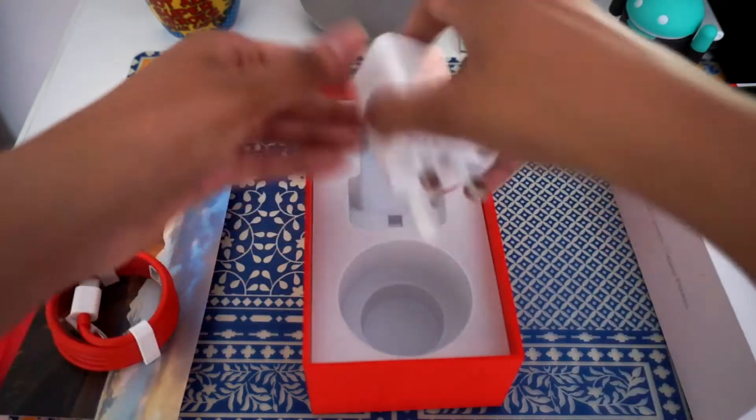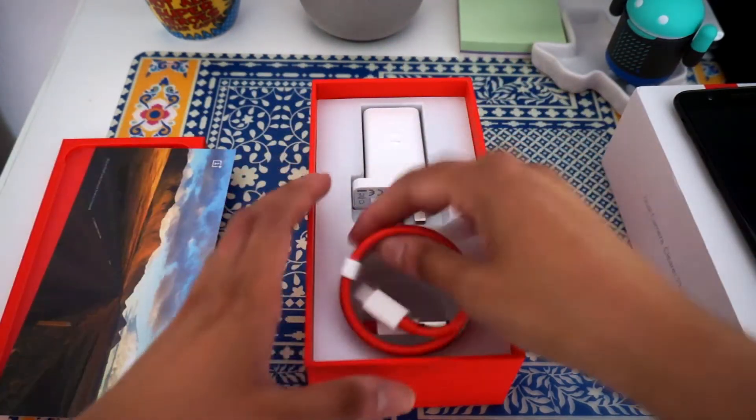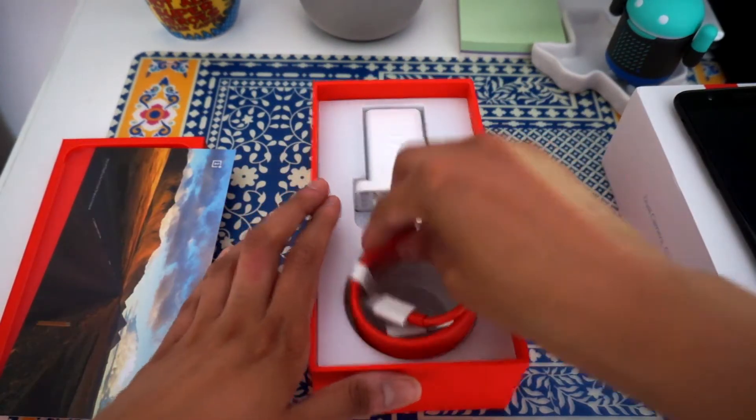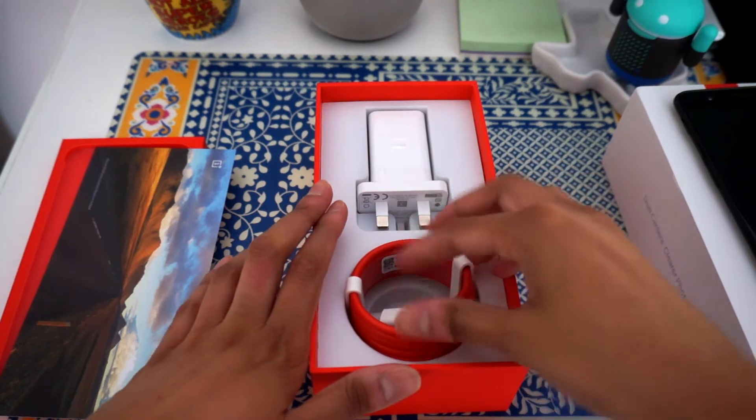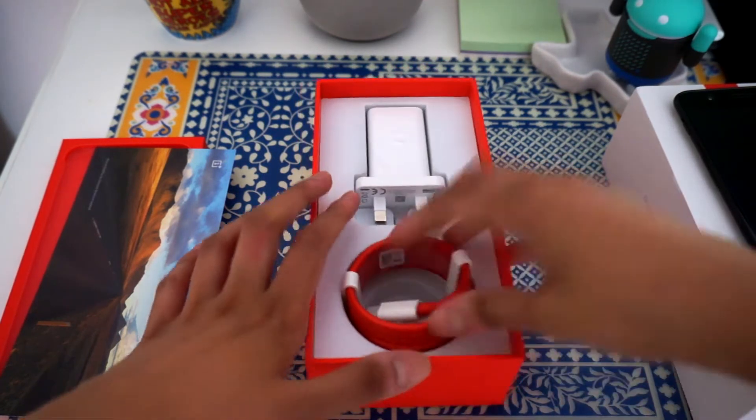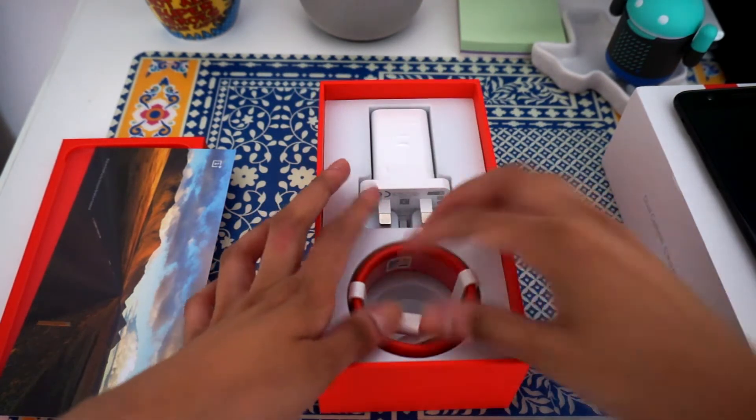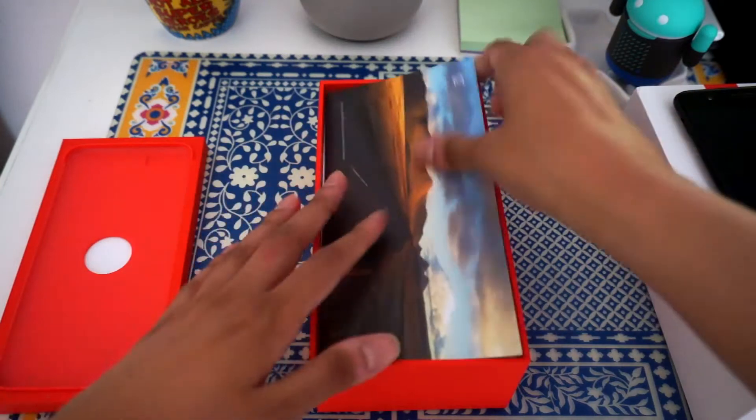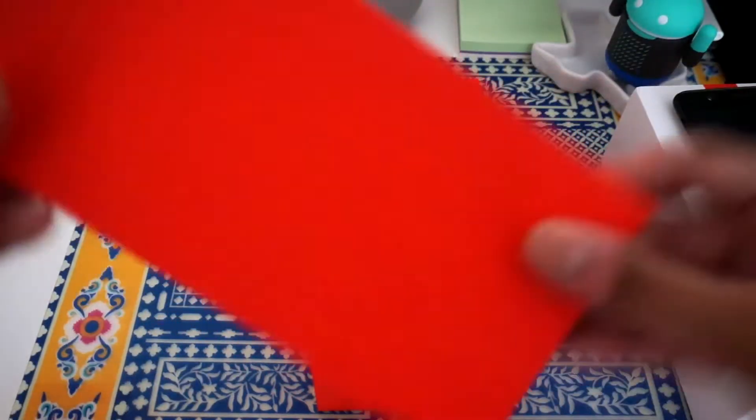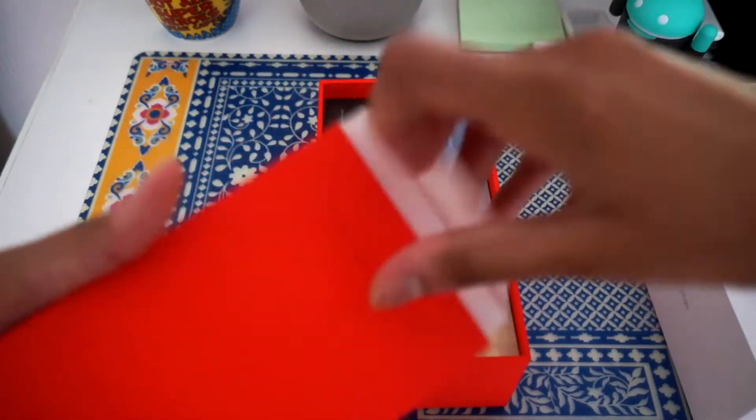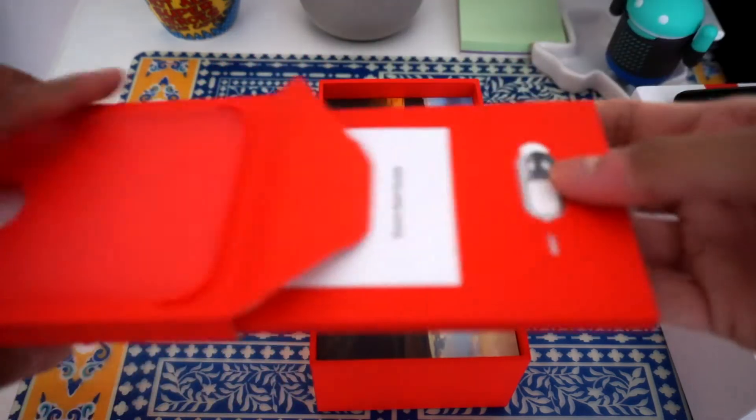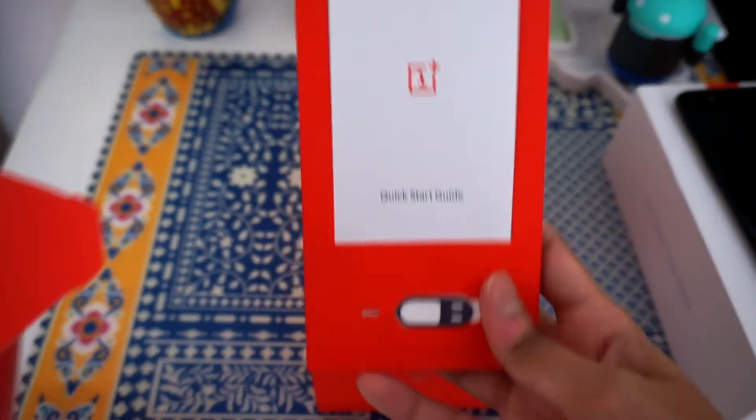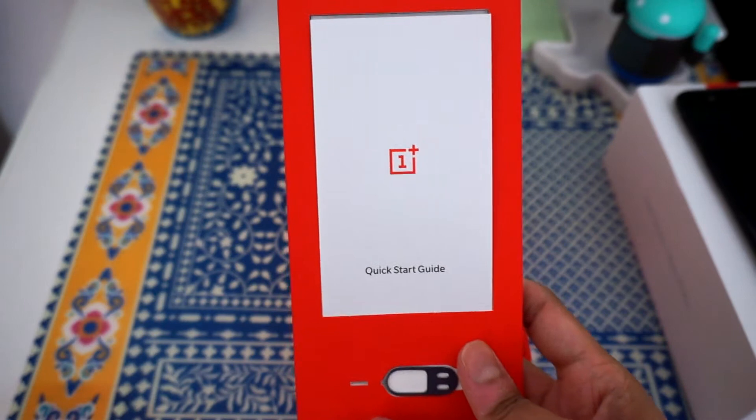But yeah, that's the usual wire adapter. Just put this back. We'll be testing this out with the Pixel hopefully. Oh yeah, there's also, I think something else is inside here. We have, oh, it's the quick start guide and the SIM unlocker for the phone.